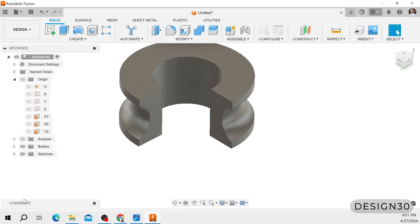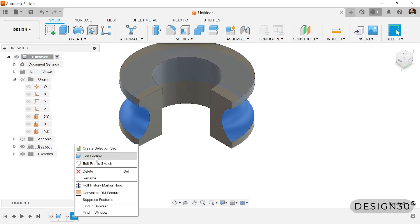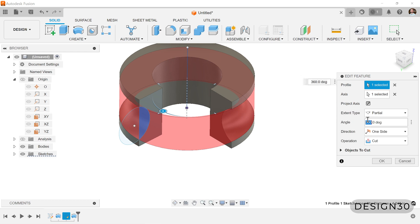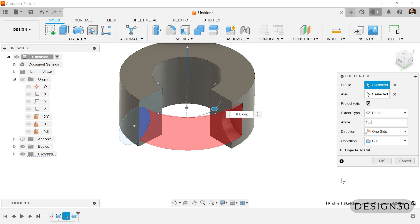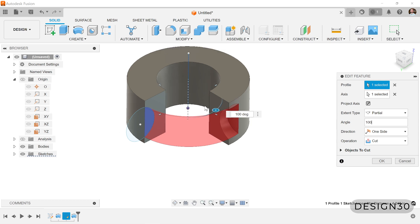You can edit that. Let's say you only want this to go 100 degrees. Okay, and you can see the direction it's going. Let's flip that direction.